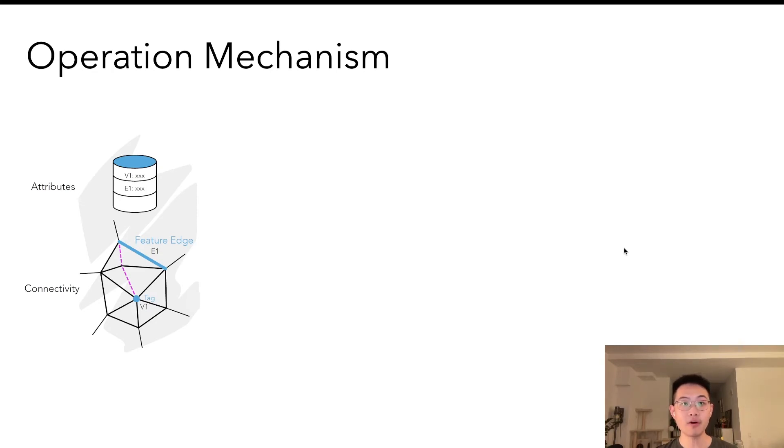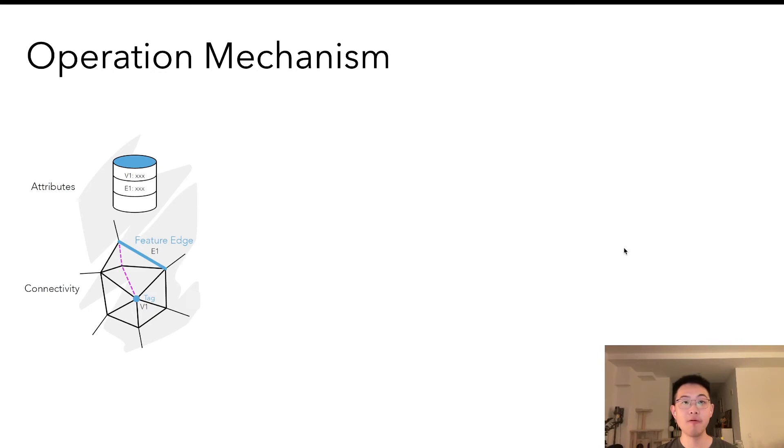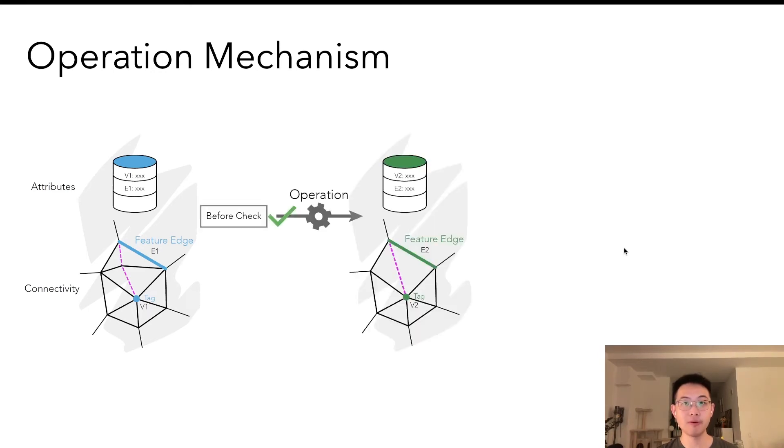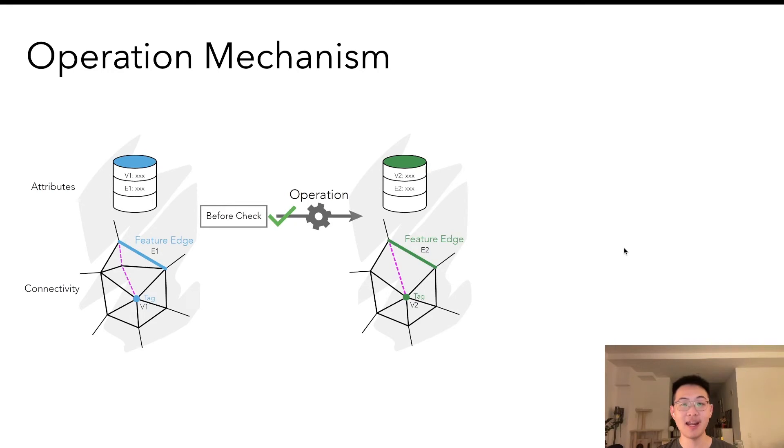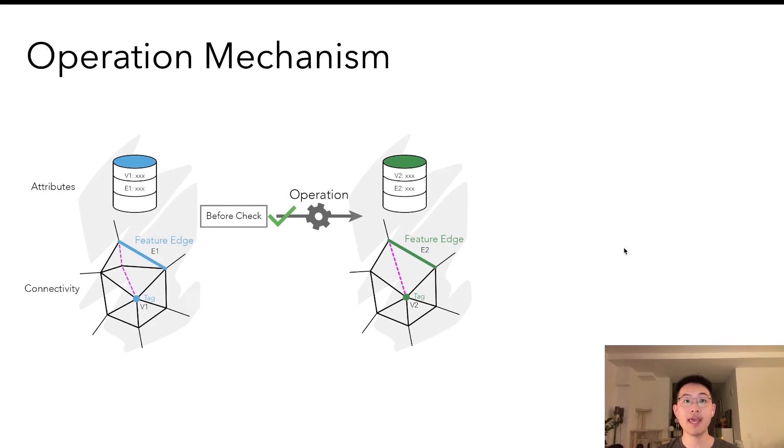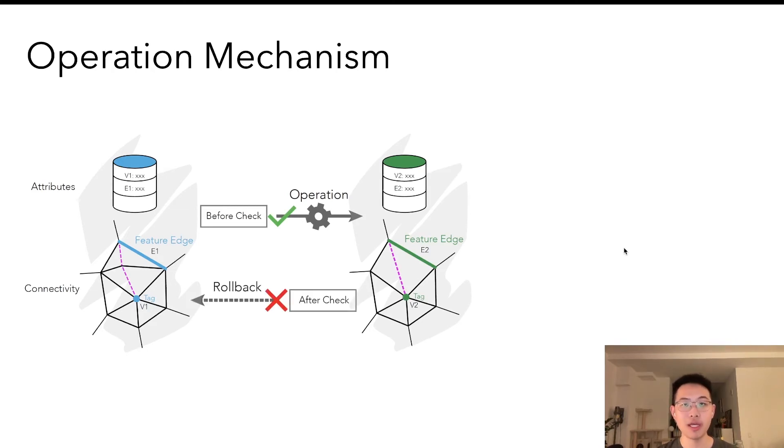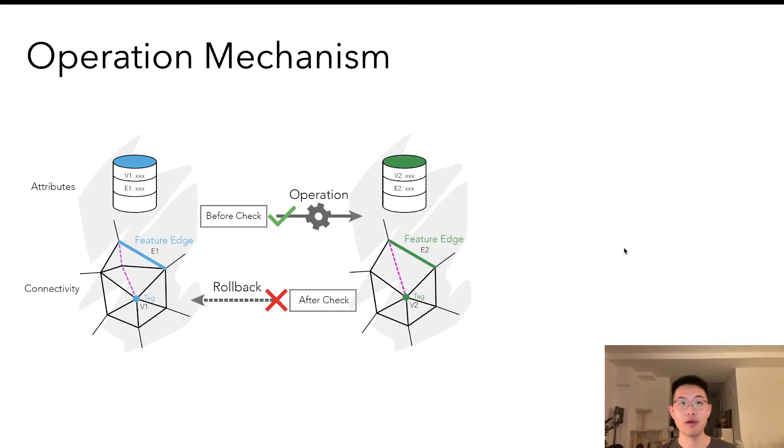Given a local operation and start from a local neighborhood, the application code simply implements before and after function. The before function looks at the mesh before the change and accesses the corresponding attributes to decide whether this action could be taken at all. Based on the operation type, we will modify the mesh locally. Then the after function only looks at the mesh after the change, for example, if the quality of the mesh gets improved.